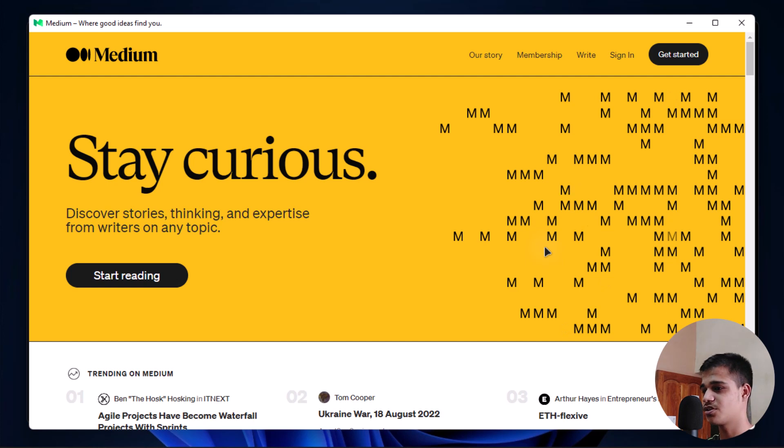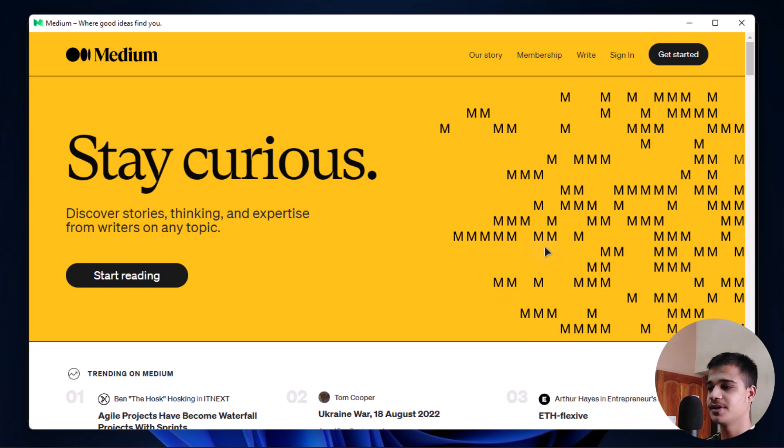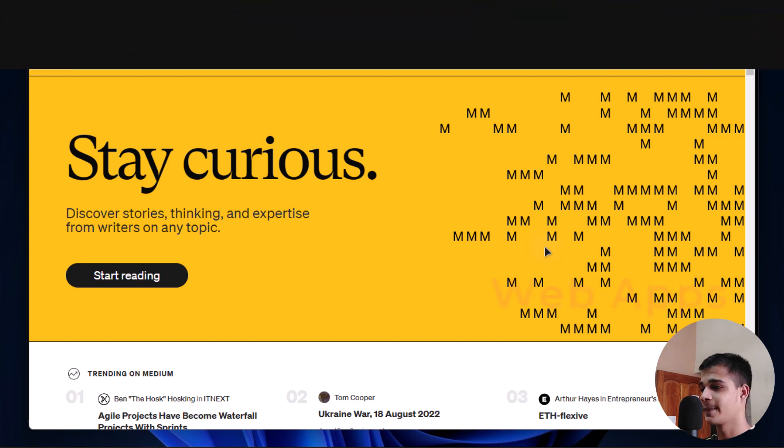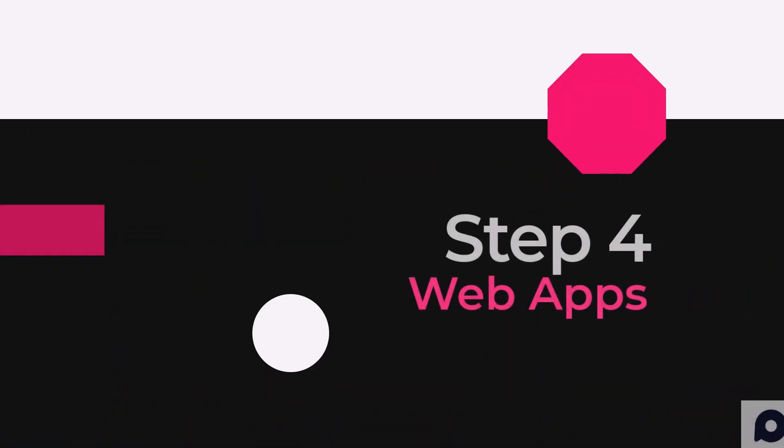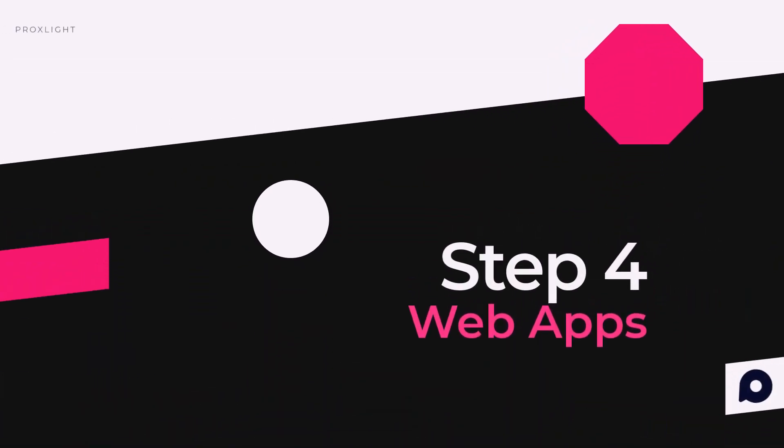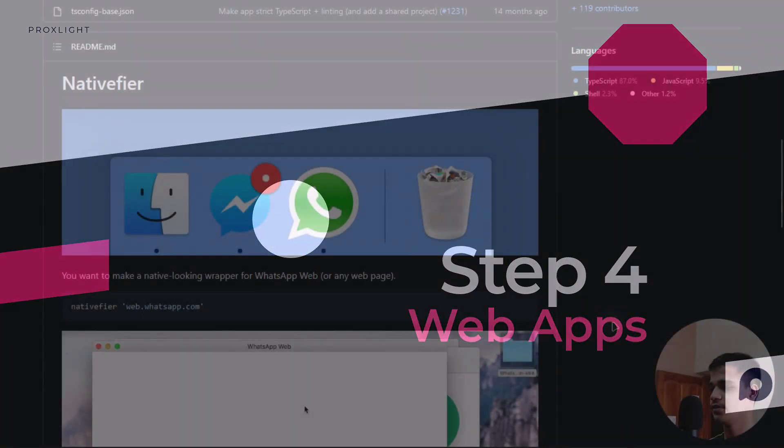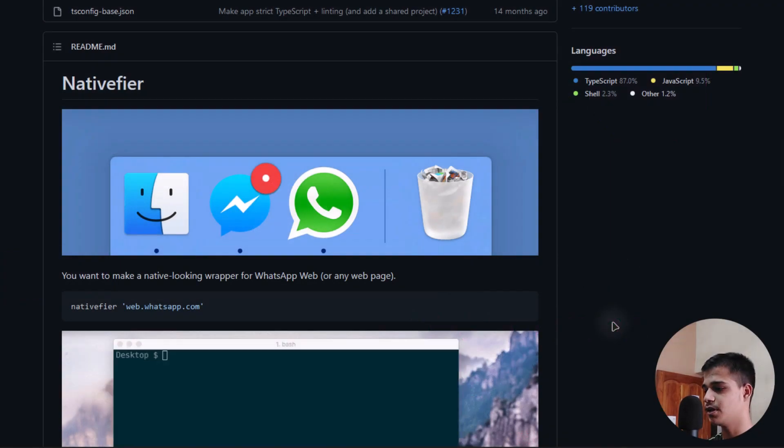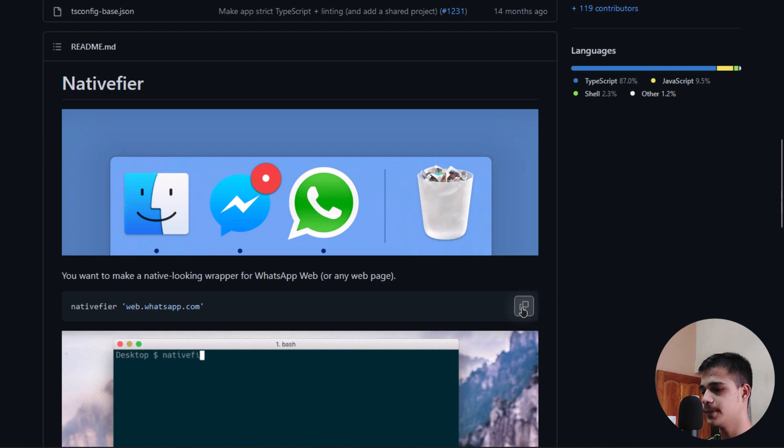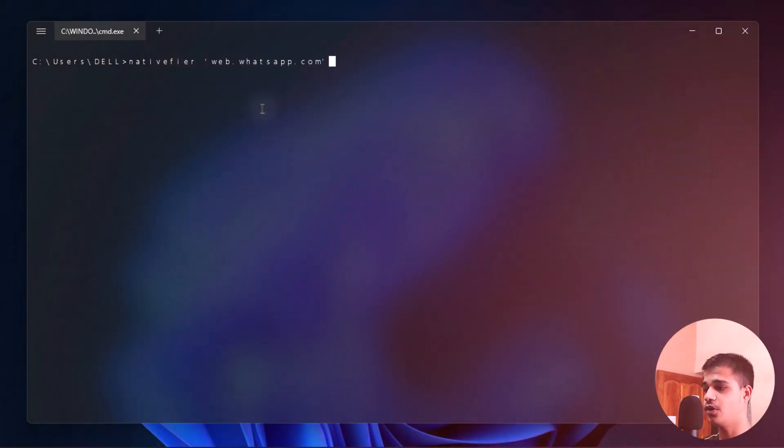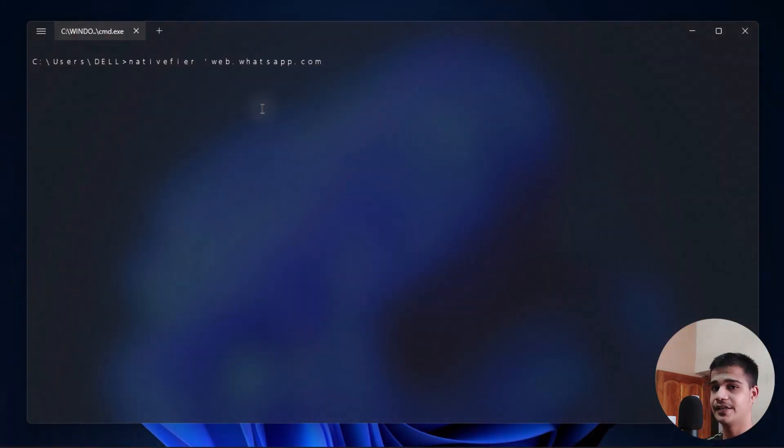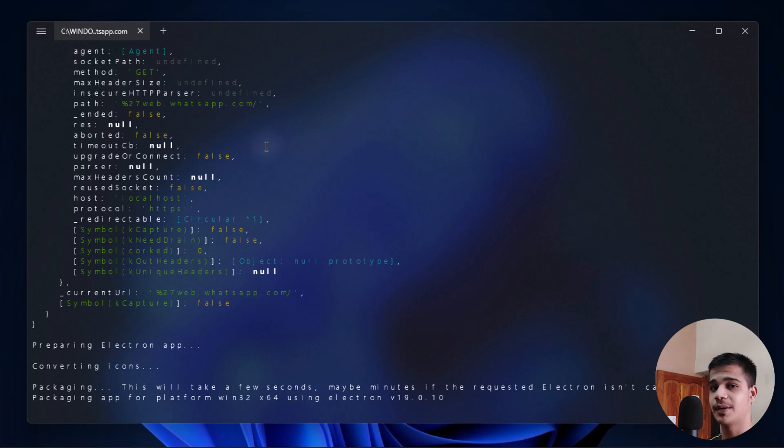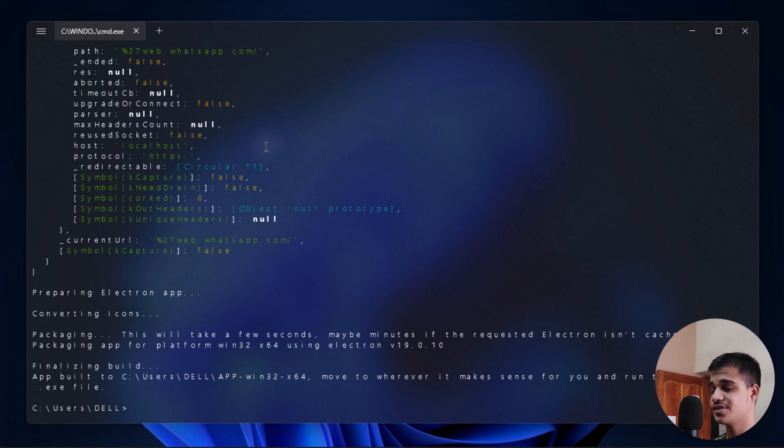We can use some web app like WhatsApp. Let's take this example and we will be trying to create a native application of WhatsApp on our desktop. As you can see, they have already given the example of WhatsApp, so I'm going to be just copying it from over here and paste it on our terminal. Once it is done, hit enter on your keyboard so that it can start creating the web app. It has started creating the application. It might take some time, so we have to again wait. As you can see, it is done.